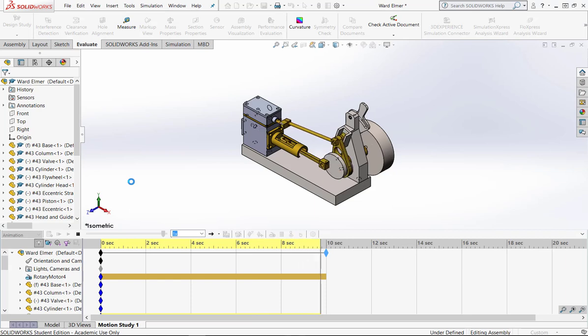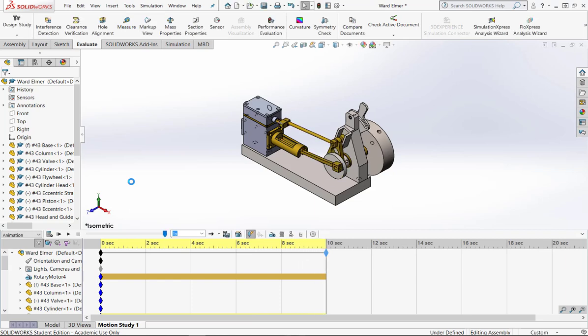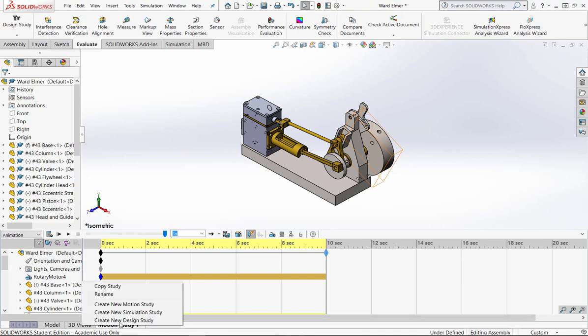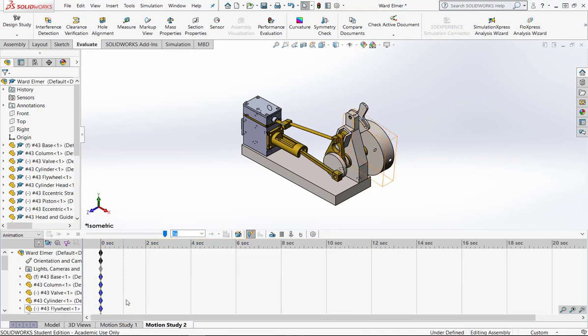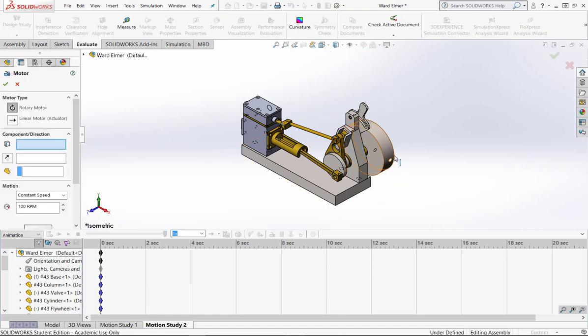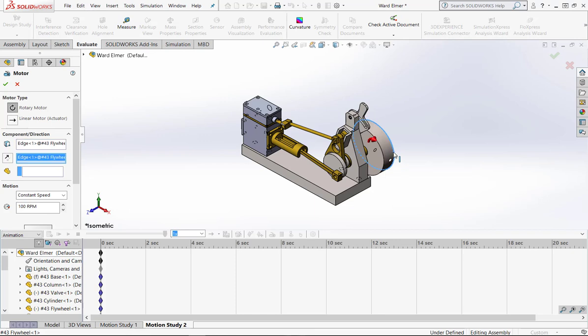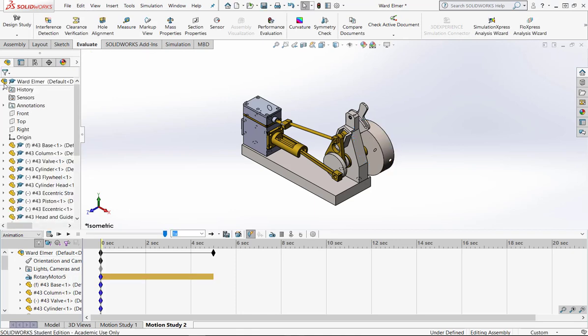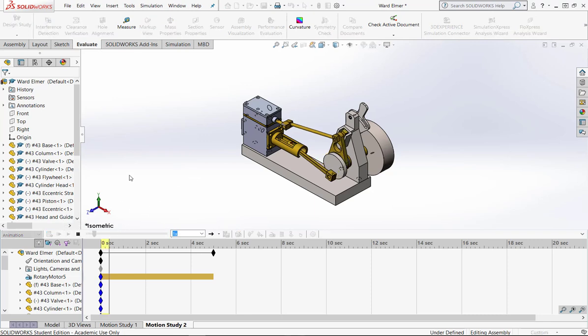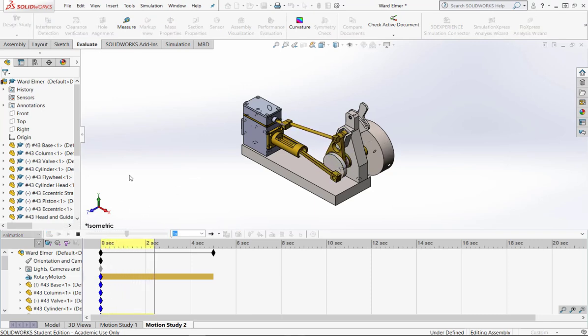Now I can do multiple motion studies if I like. If I want to slow it down, I can come down here, right-click, create a new motion study. Let's put another motor on it. Let's put a motor on this edge here, and let's say 25 RPMs. I just chose 25 just because I know it's going to go slower. I'm going to let this one go just for 5 seconds, and then I can play it so I can get a little slower look at that motion.